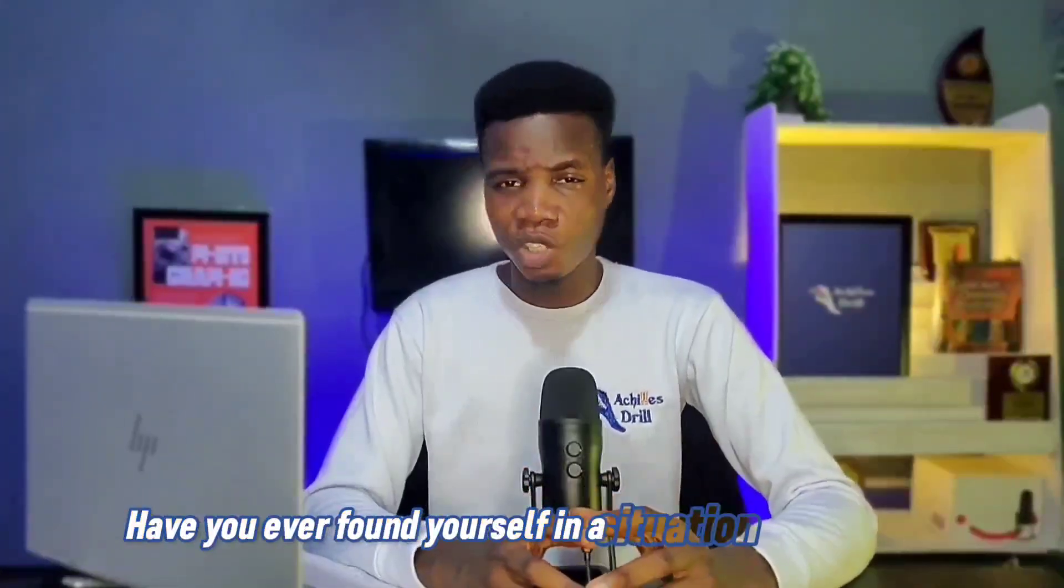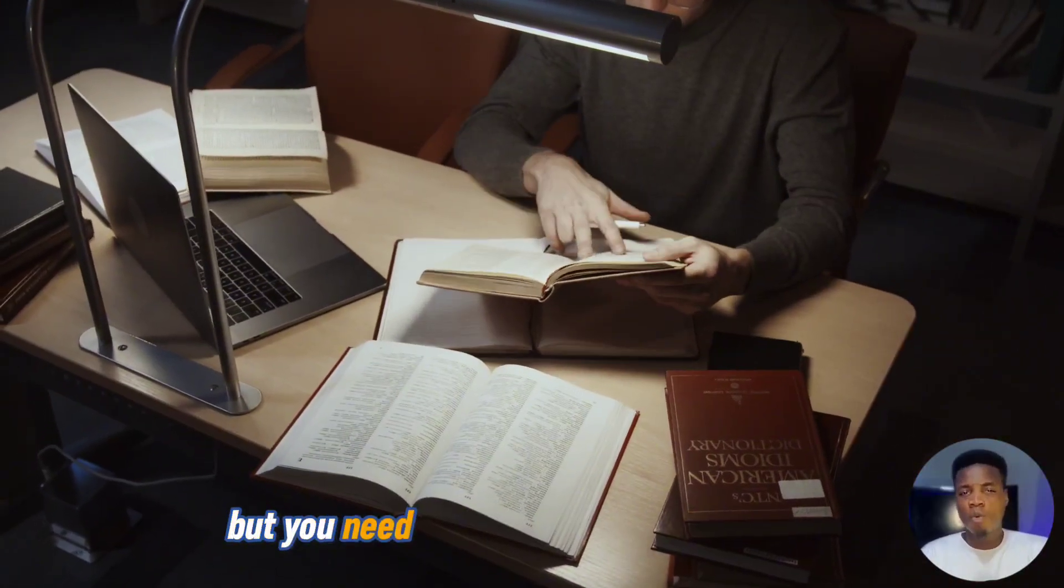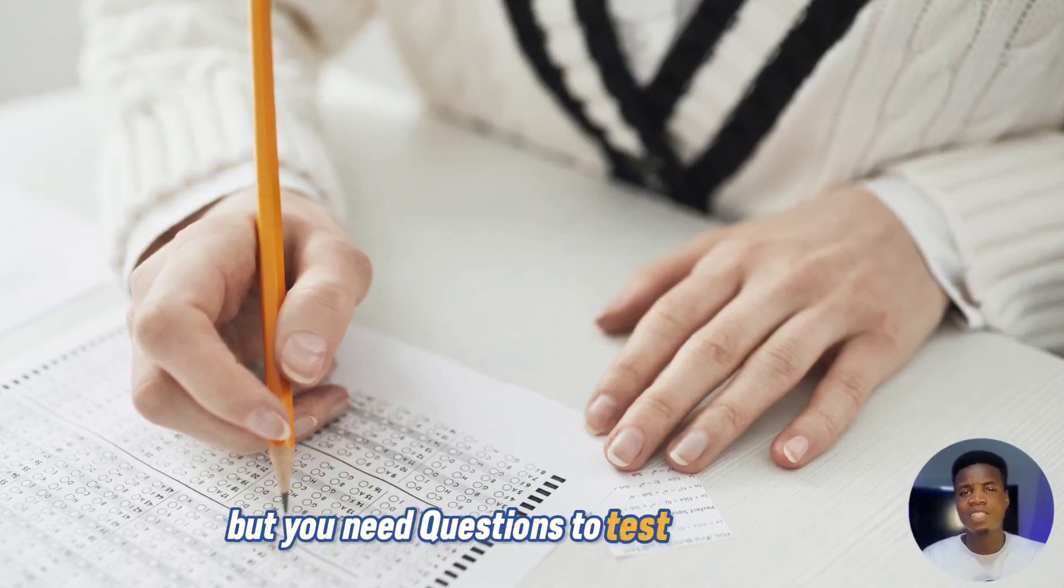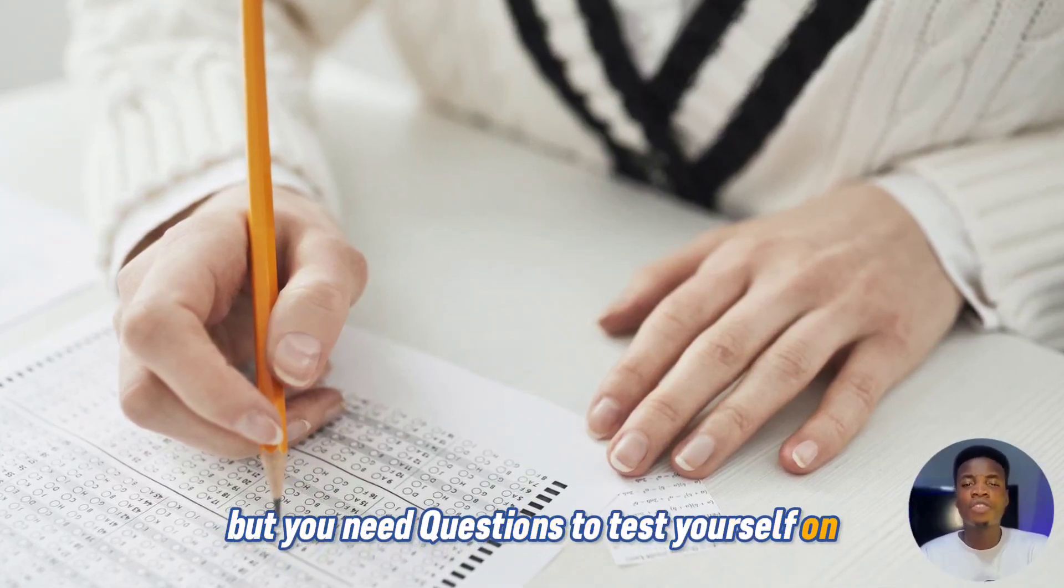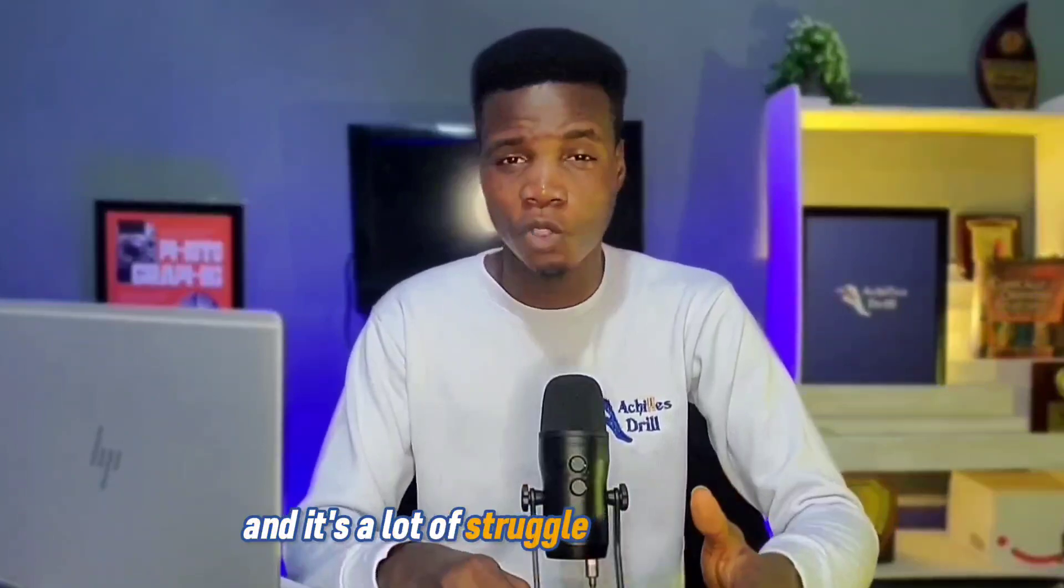Have you ever found yourself in a situation where you're done studying a material but you need questions to test yourself on things you've read so far? I've been there and it's a lot of struggle trying to create your own questions.